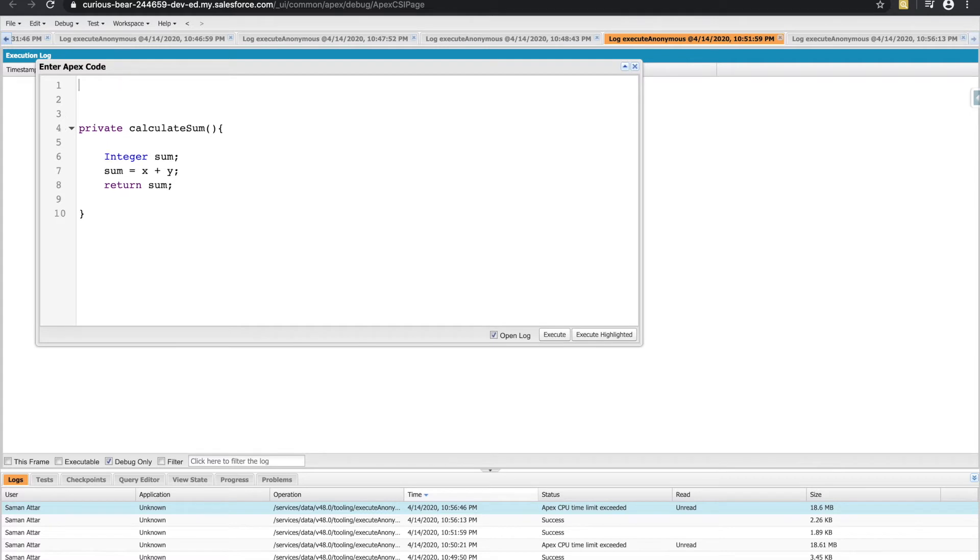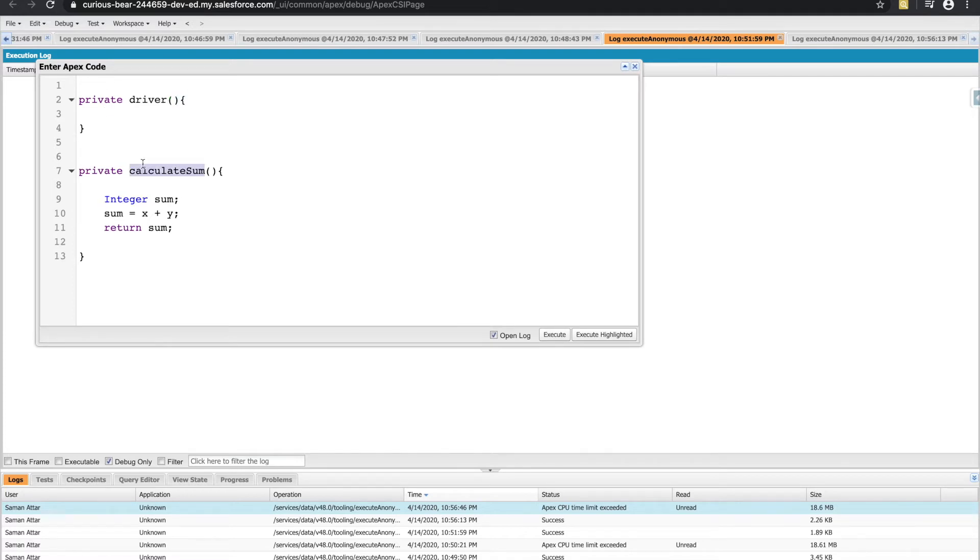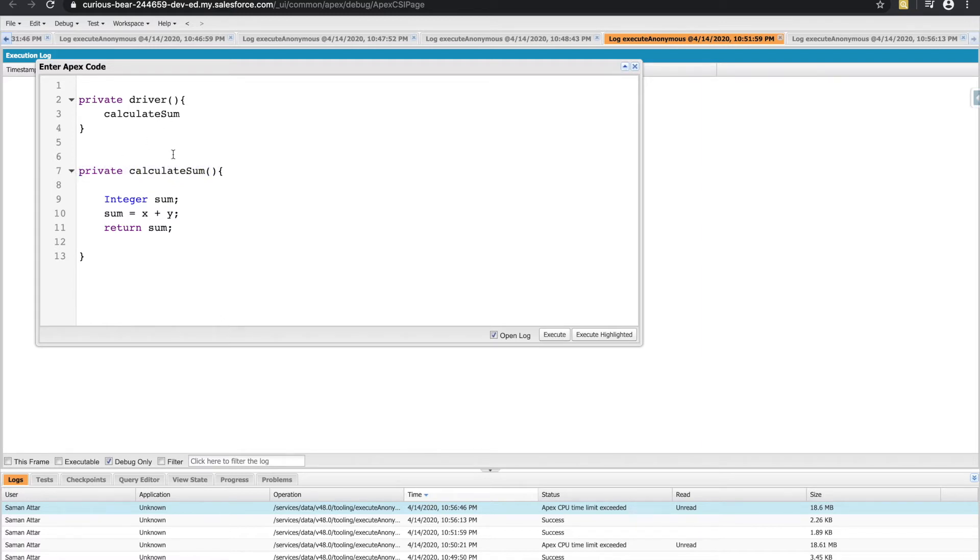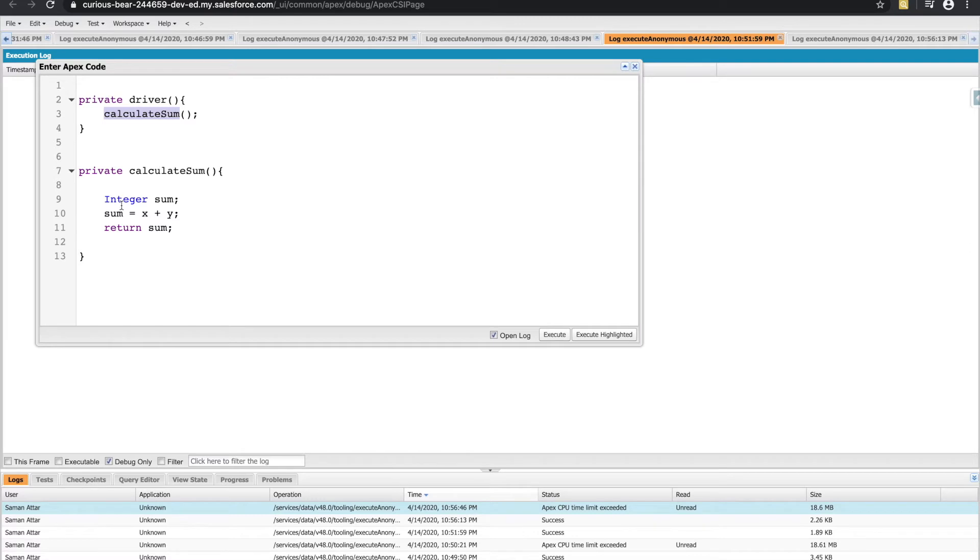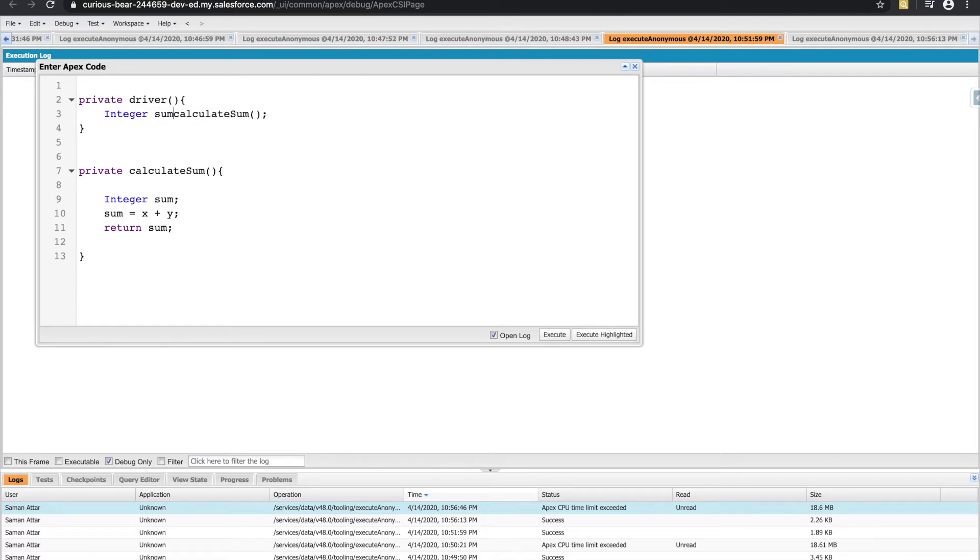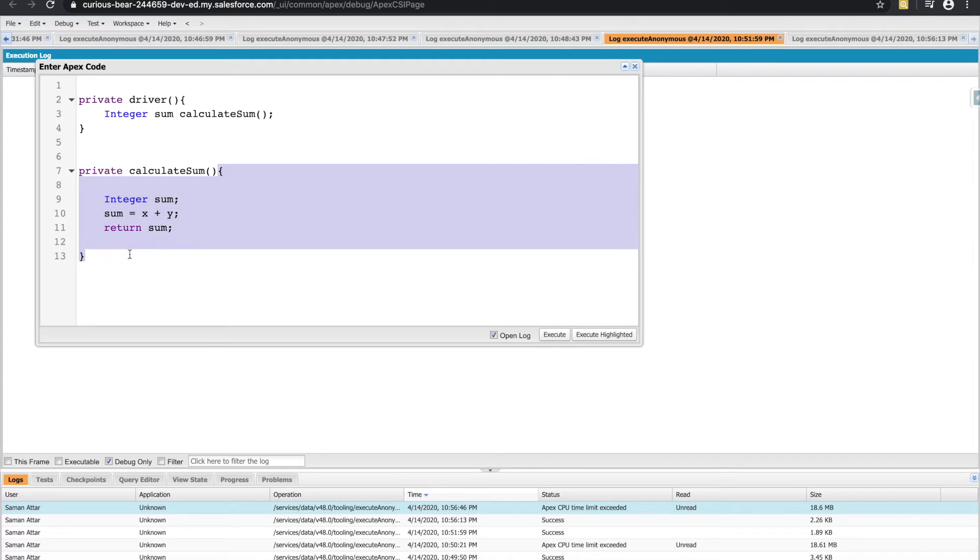Over here, I'll have another method, and for this, I'll just call it driver. Driver will call calculateSum. The way you call a method is simpler, because you don't need to write out any of the keywords, all you need to do is write out the name of the method, follow it with the parentheses, and add a semicolon. So whenever line three executes, it basically goes and references line seven, and it starts executing everything in line seven, and it returns a value to line three. In this case, we're expecting it to return x plus y. But we're not actually storing that anywhere. So what we can do is create another integer, and we can name it sum. If the integer sum is equal to calculateSum, it will return that value to us.